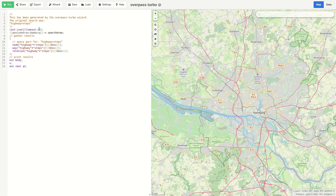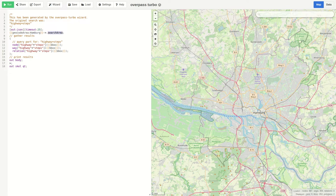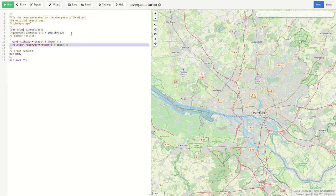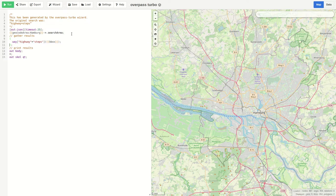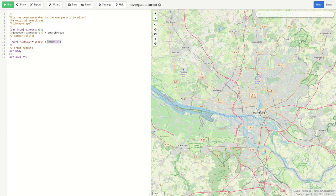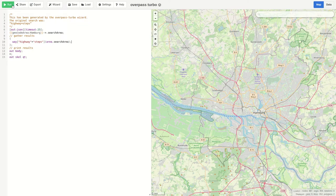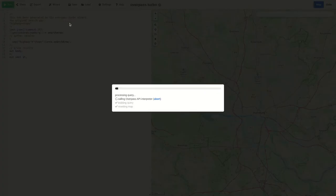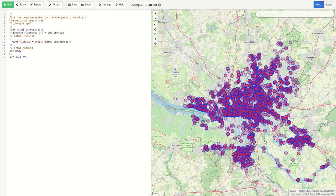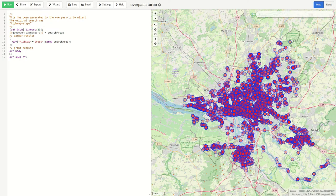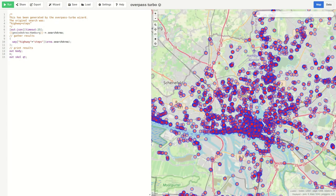We want to search here for the geocode area Hamburg and name it search area. And below first of all we are interested for now just in ways. Instead of limiting our search to the current box we can enter here now the area of our search area. And if we run this query we see all the stairs in Hamburg.